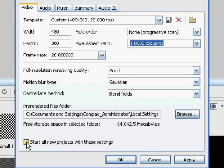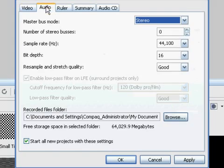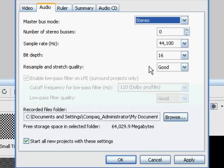And you can if you want to check this box off to start all new projects with these settings. Now going under Audio, Master Bus Mode is Stereo, Sample Rate 44,100.